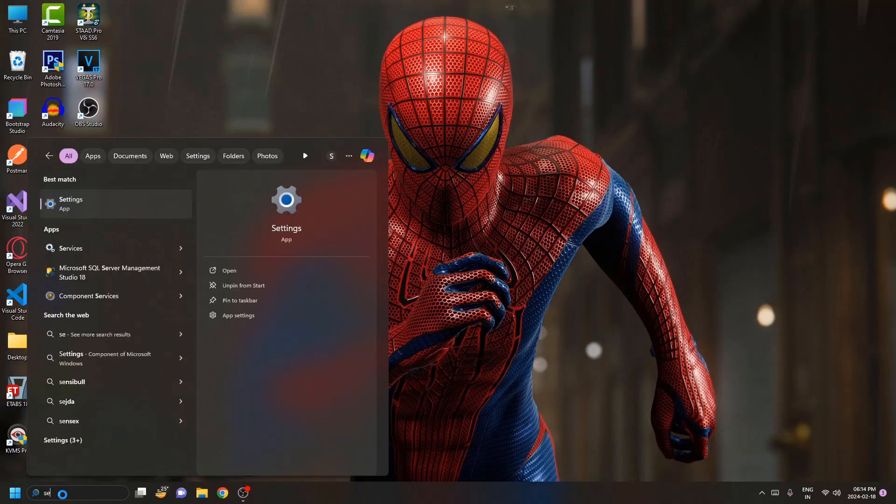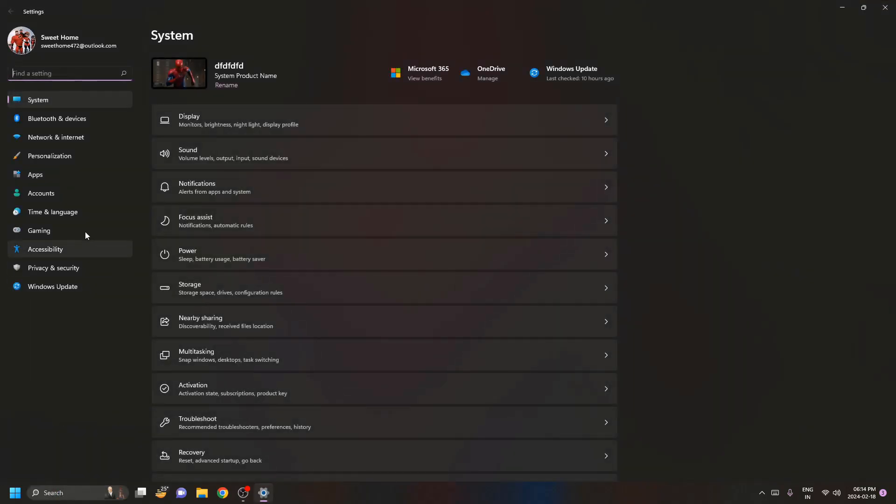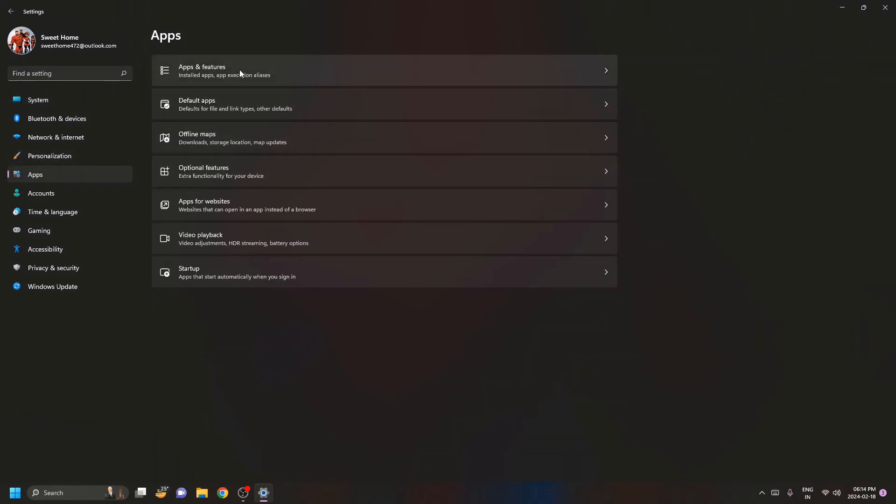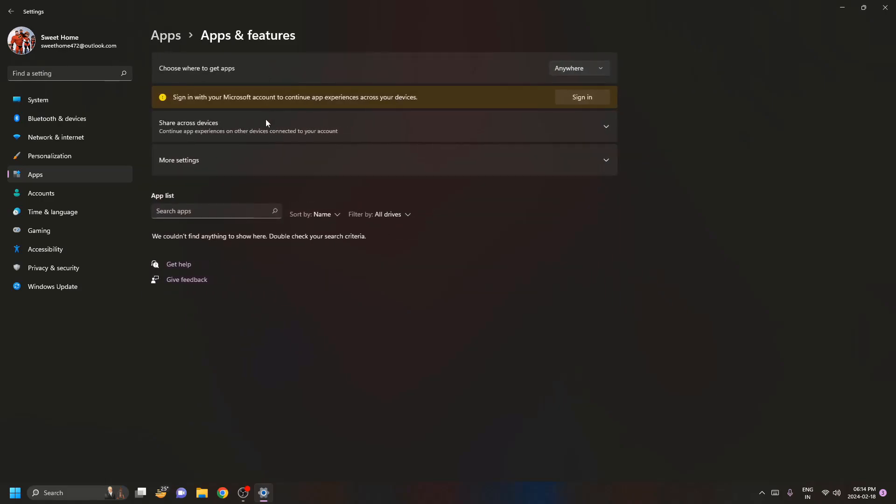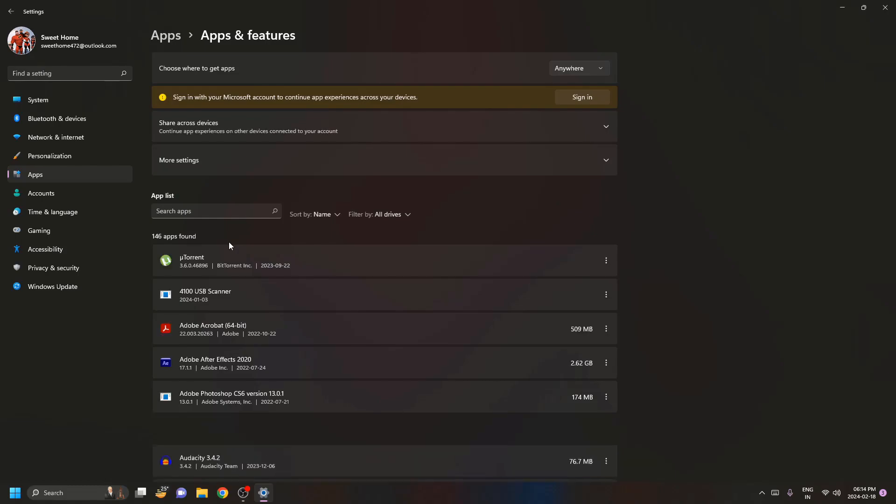Once you open settings, here on the left-hand side you can see we have apps option, just click on it. And on the right side we have apps and features, now click on this and here we'll get the list of all the applications that is installed in your machine.